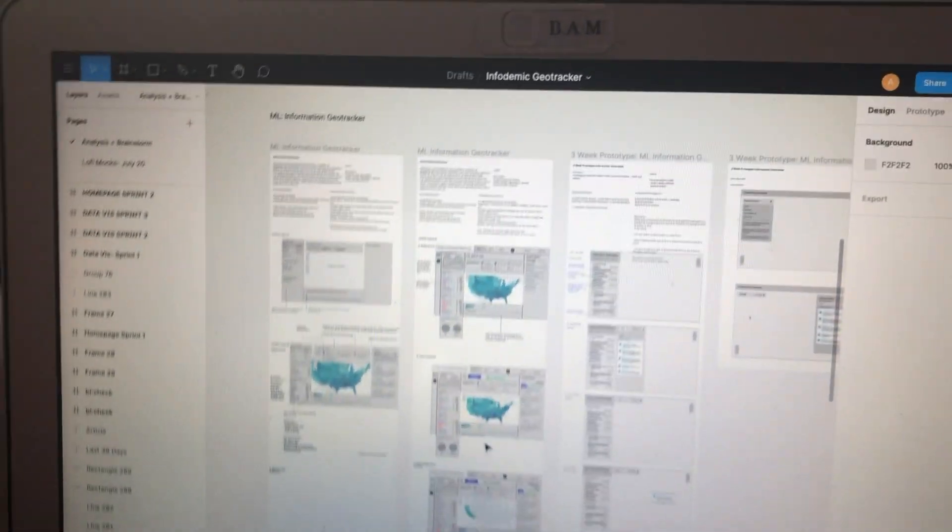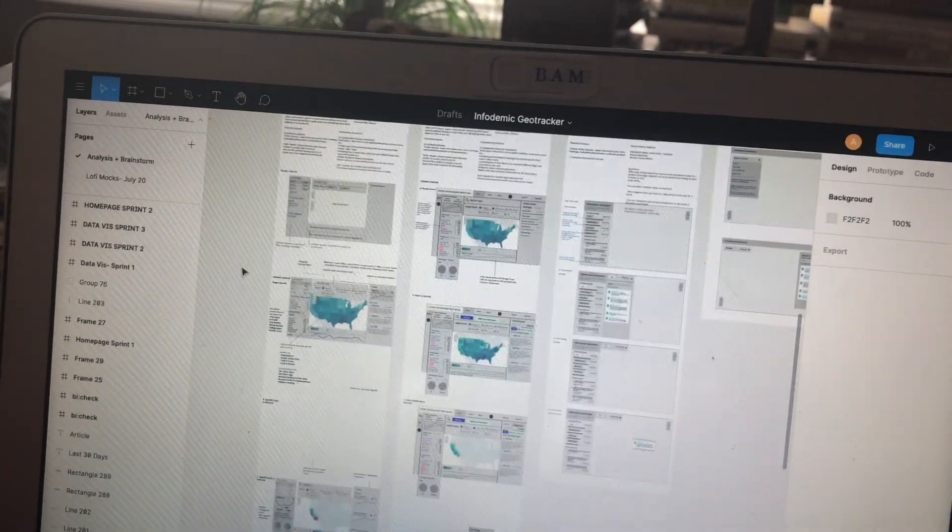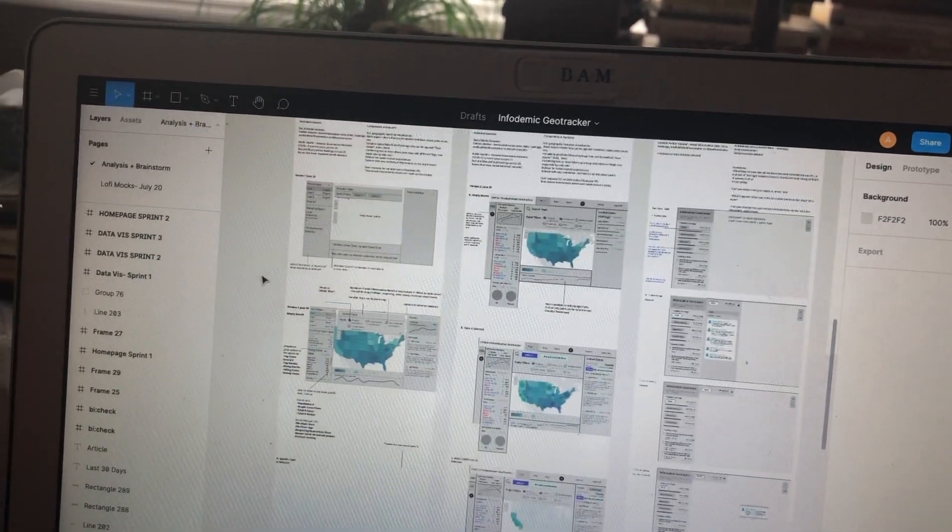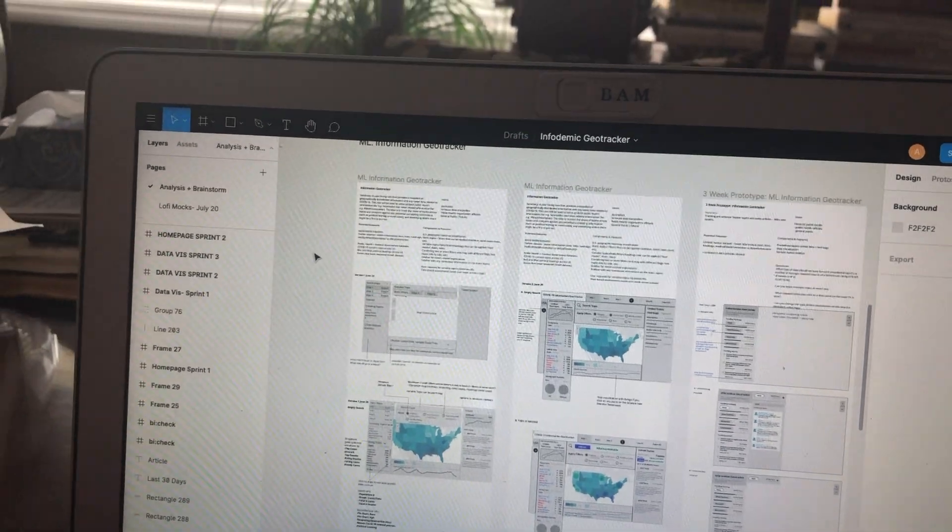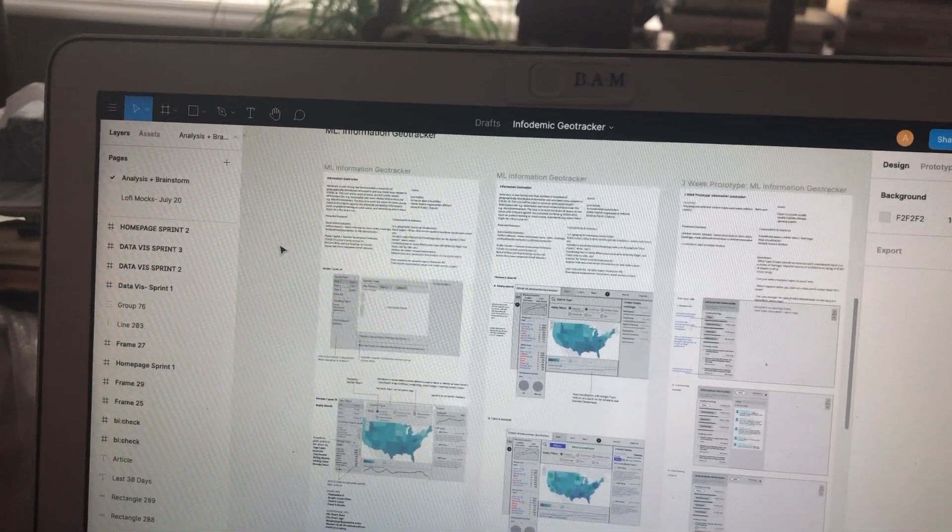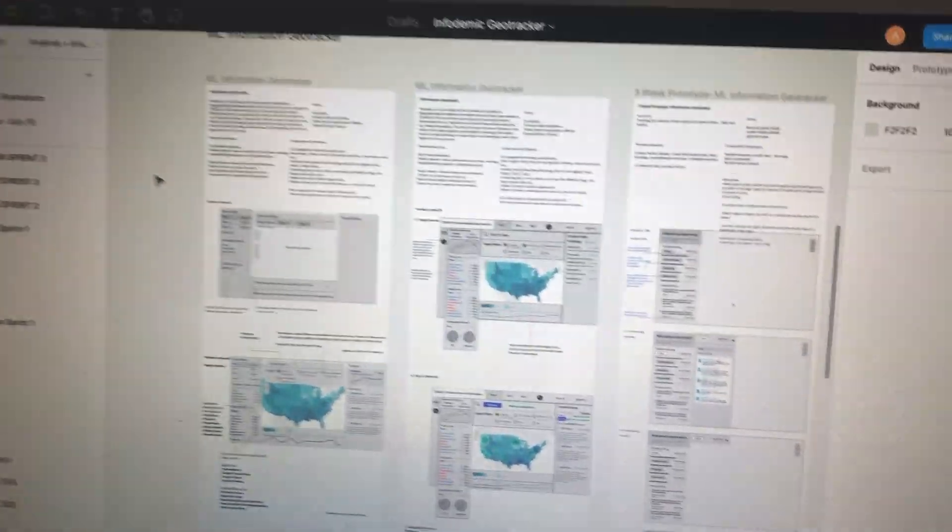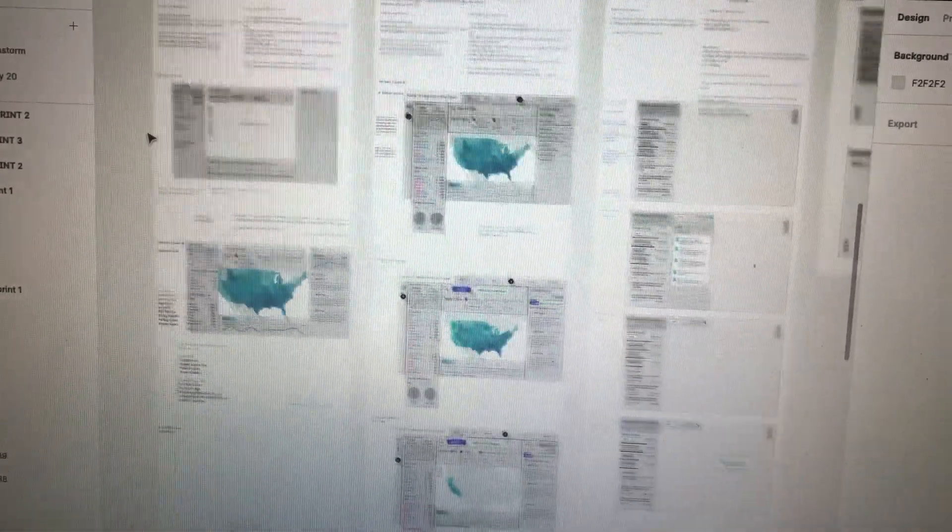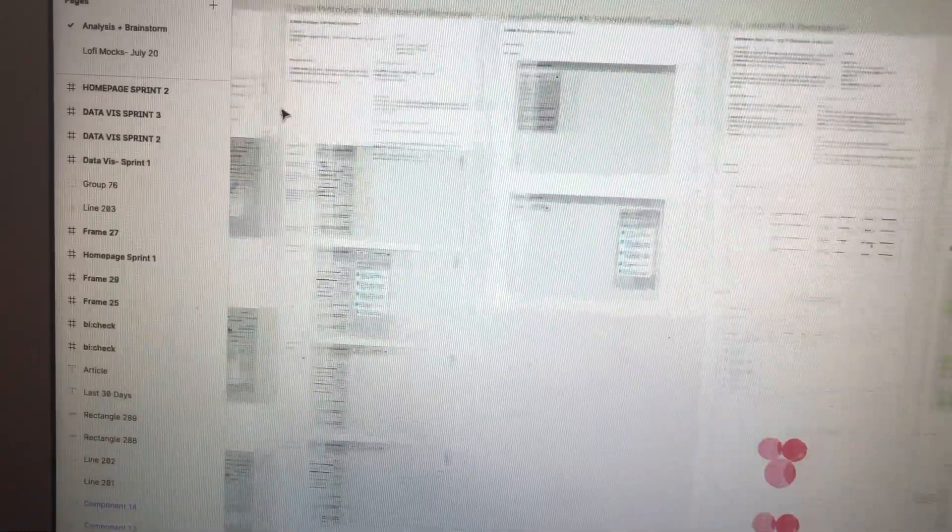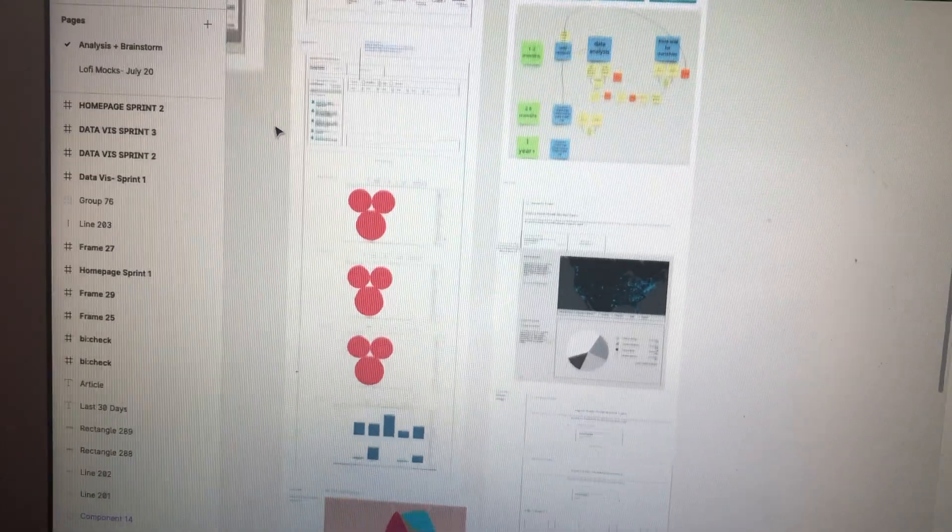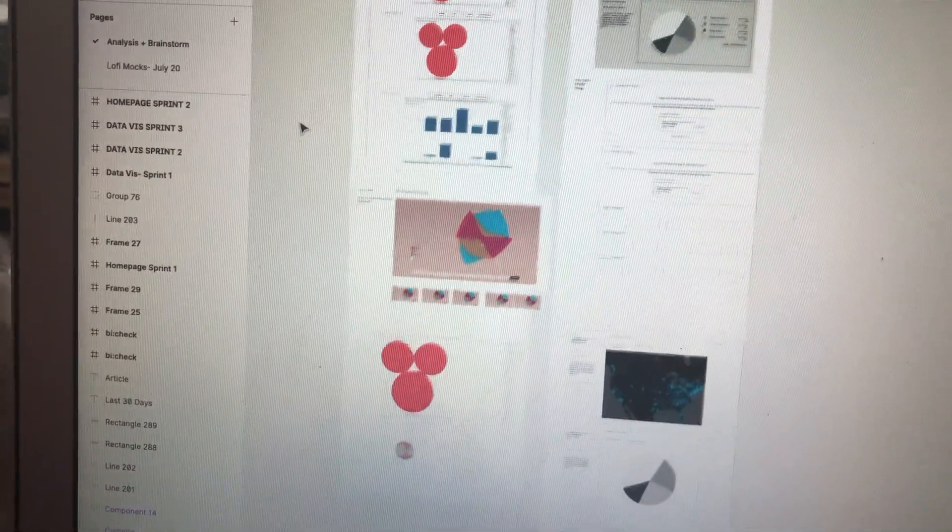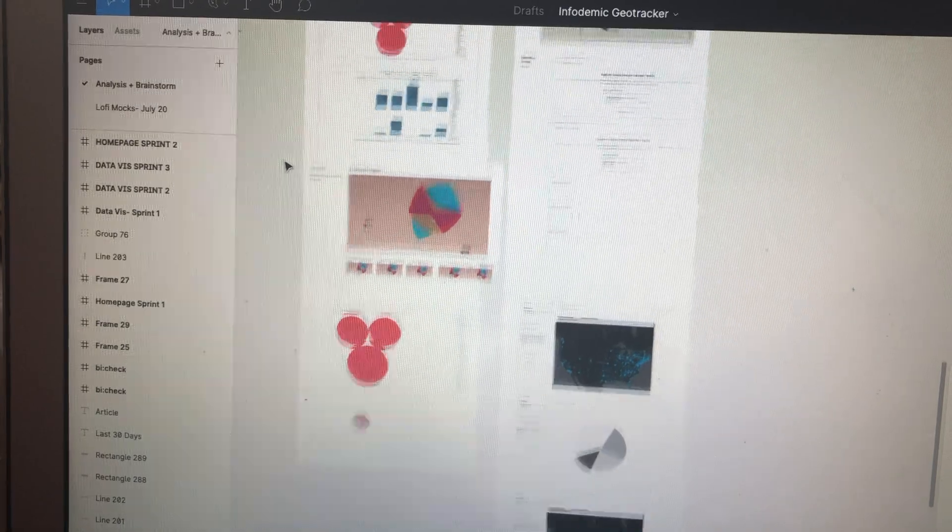So after the product research, I was doing brainstorming for our product and how it might look like. My supervisor was doing most of the user research. So she was talking to journalists and public health officials to see what exactly the need was for this product. So based on that research, I was doing a series of brainstorming and going back and forth with my supervisor for feedback and critique.